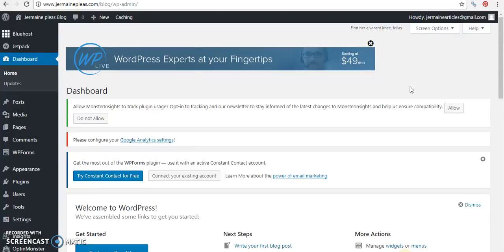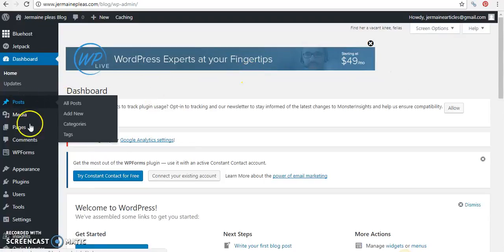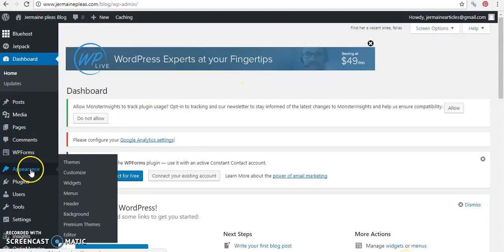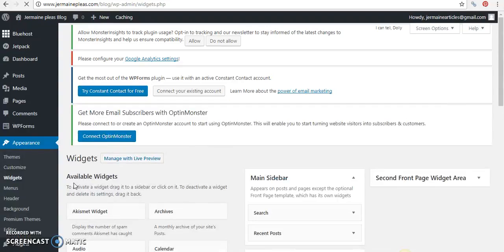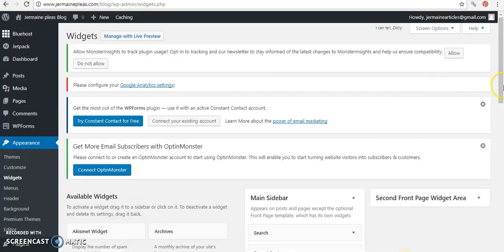So let's look at how the widget is used. Let's go to appearance, let's go to widgets. Okay, let's see the widgets.